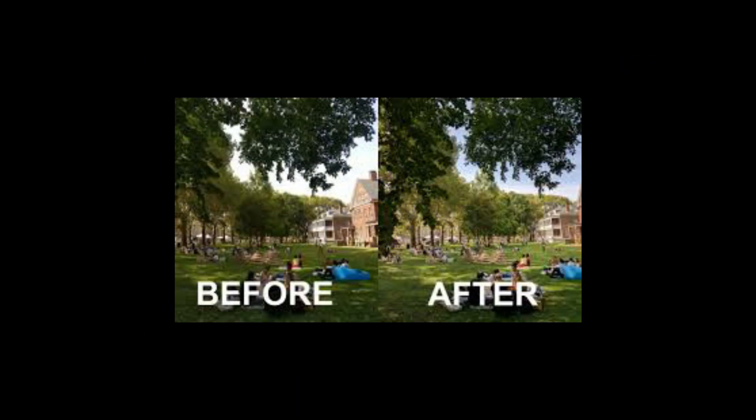Here are some photo sample comparisons. The before one is taken with the stock camera and after one is with Gcam. Notice the dynamic range is so much greater.